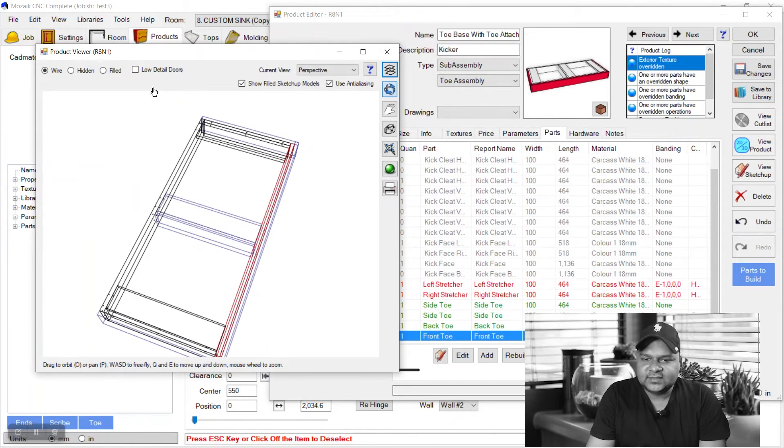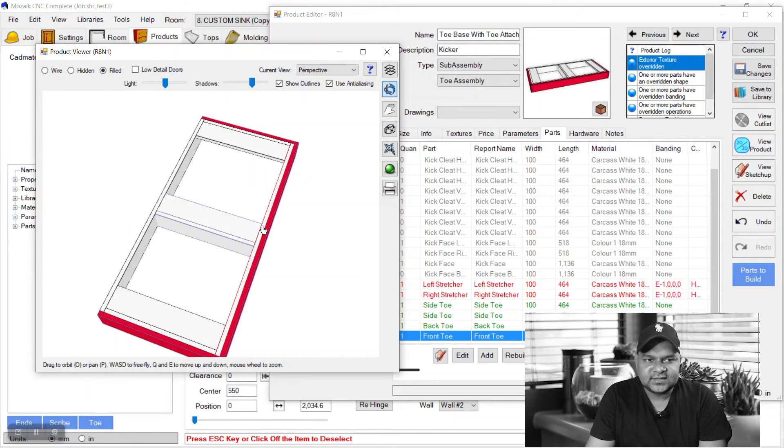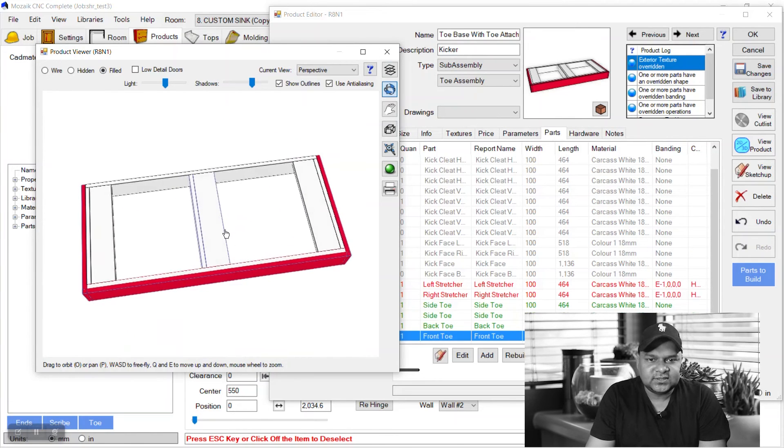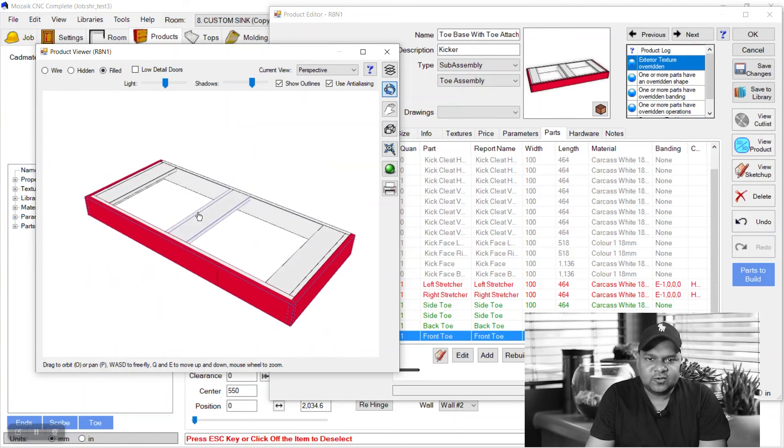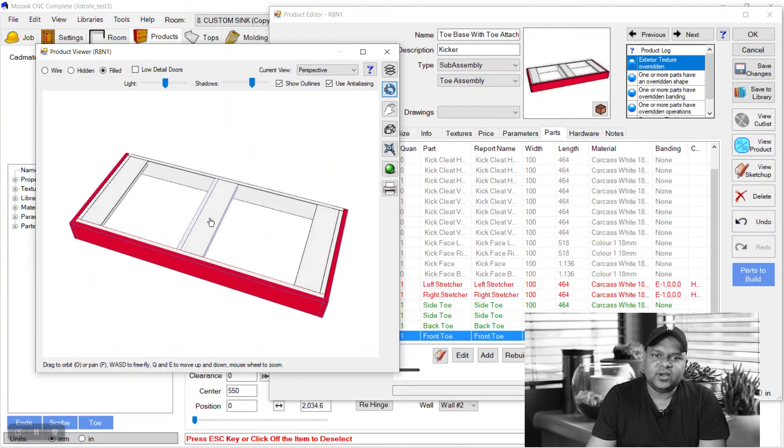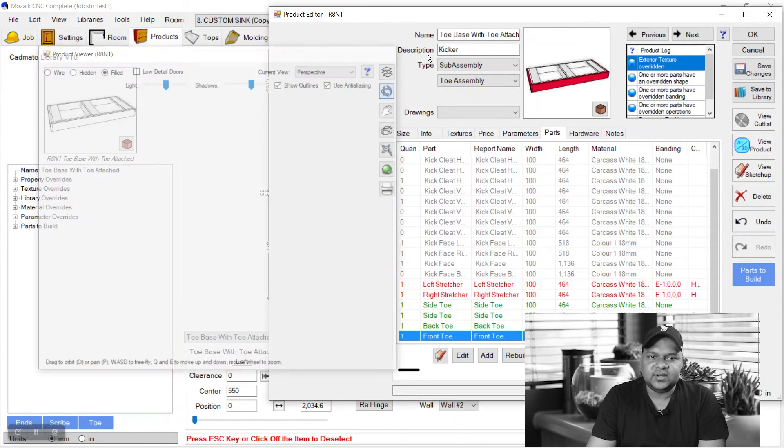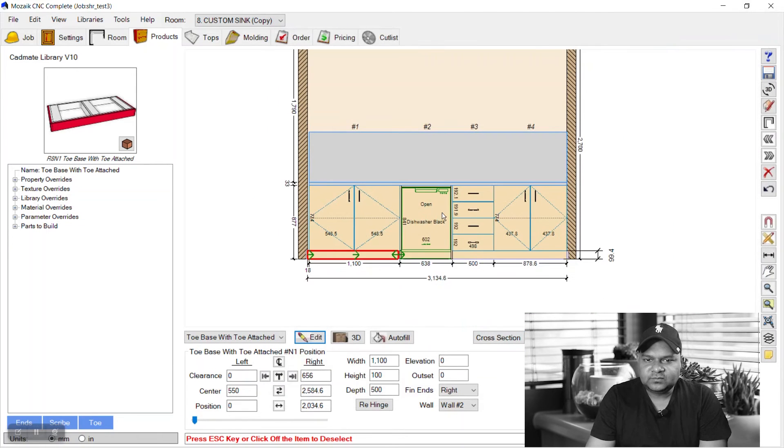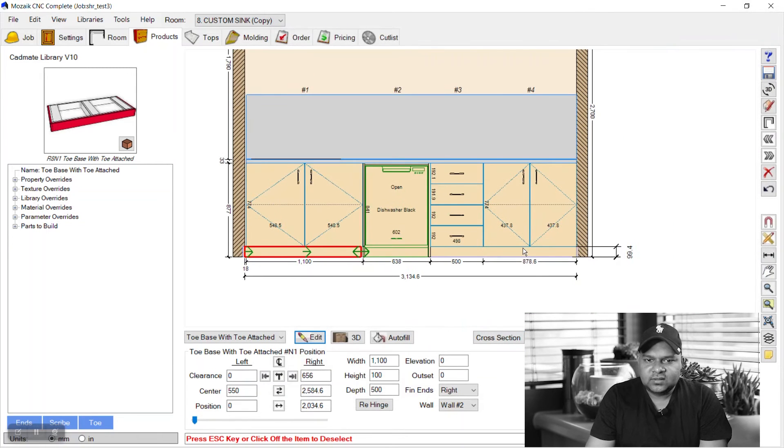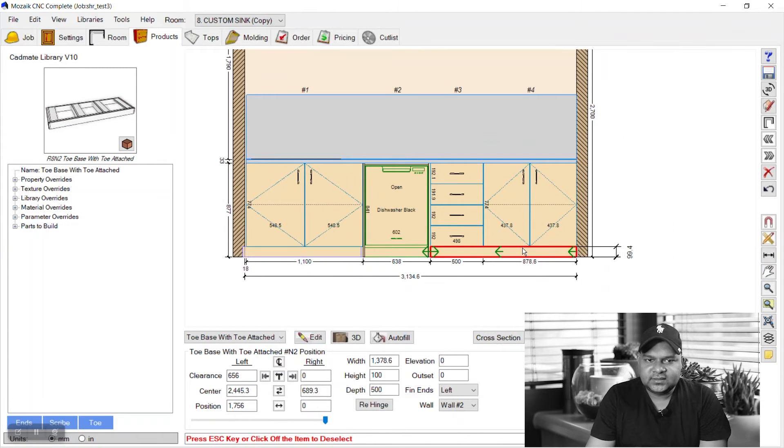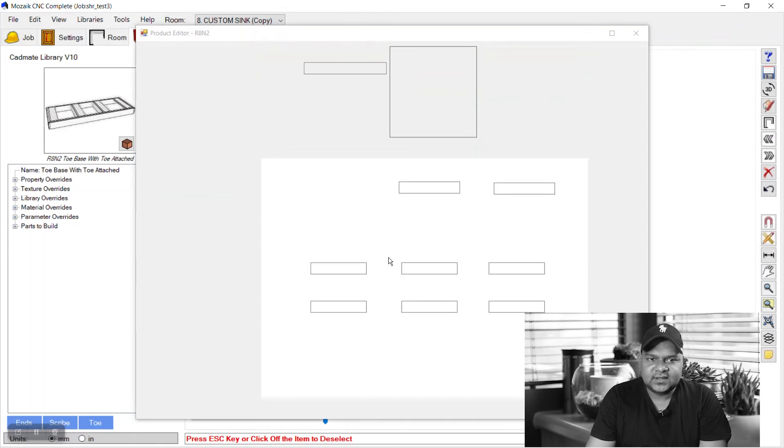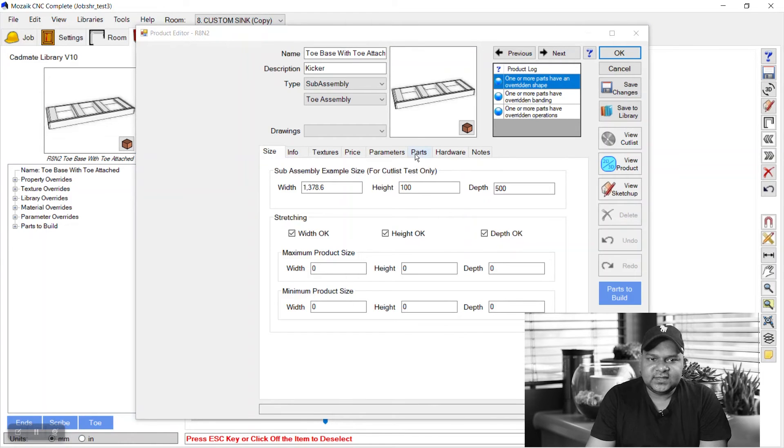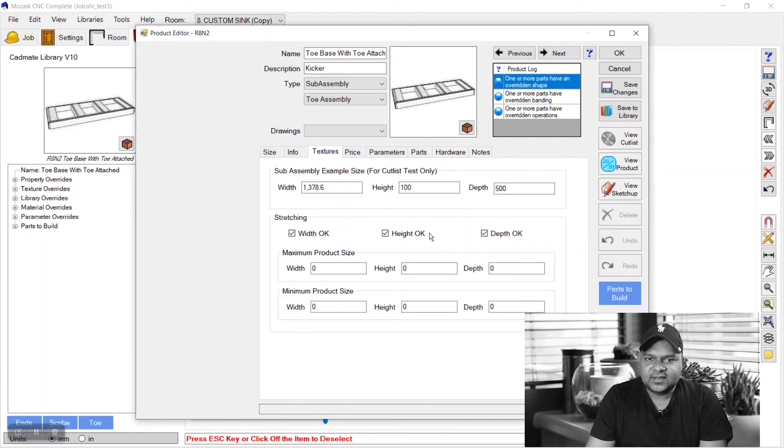Thanks for watching. Hope you got the point. We can repeat the same for the other kick toe on the right. Go in textures, exterior textures, select any color.